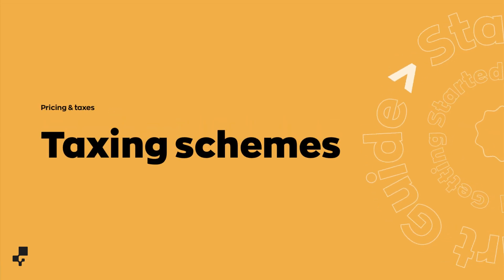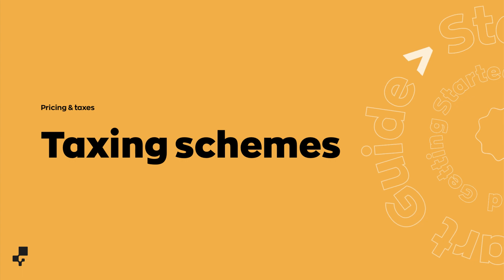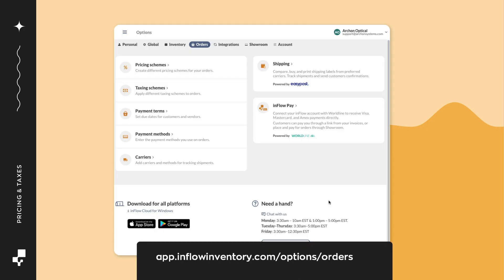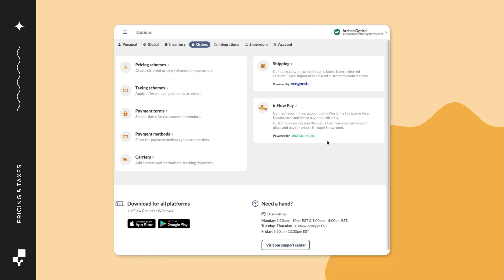Now let's go over taxes. We're going to stay on the orders tab. From here, click on taxing schemes.